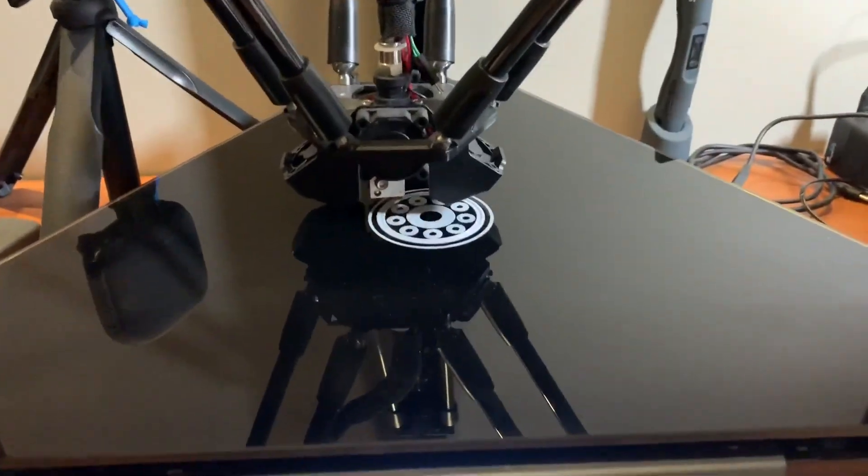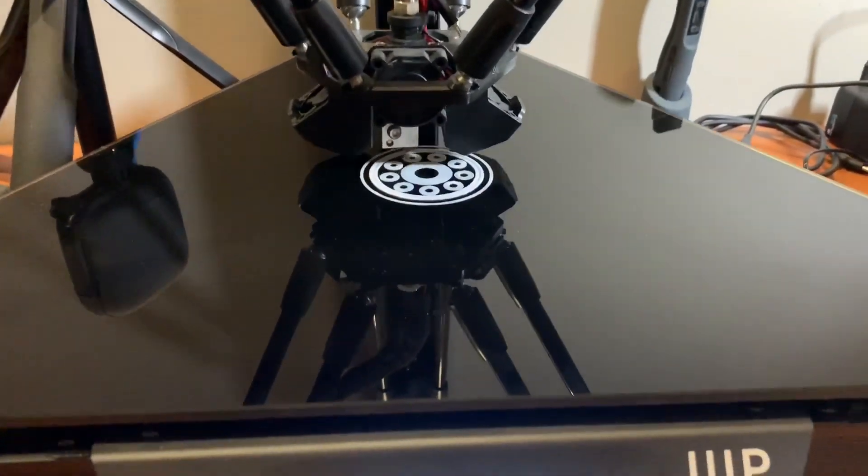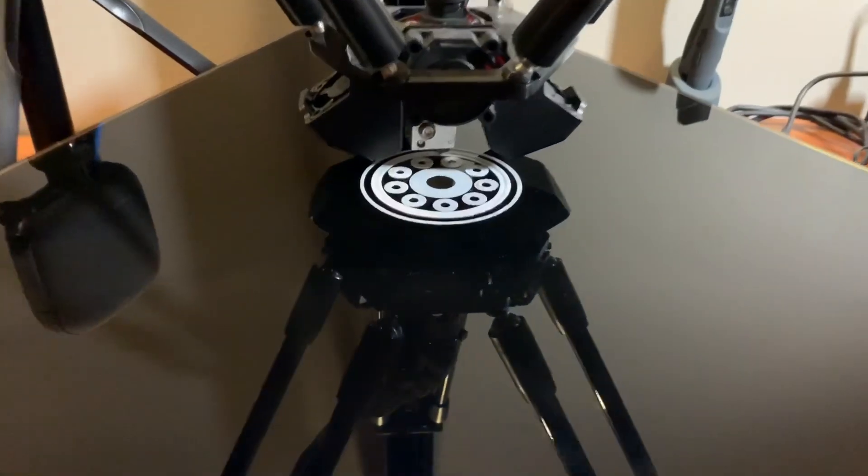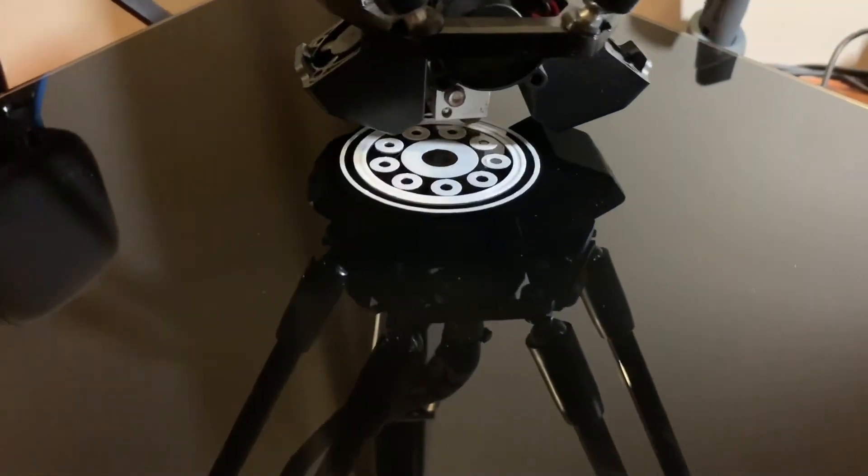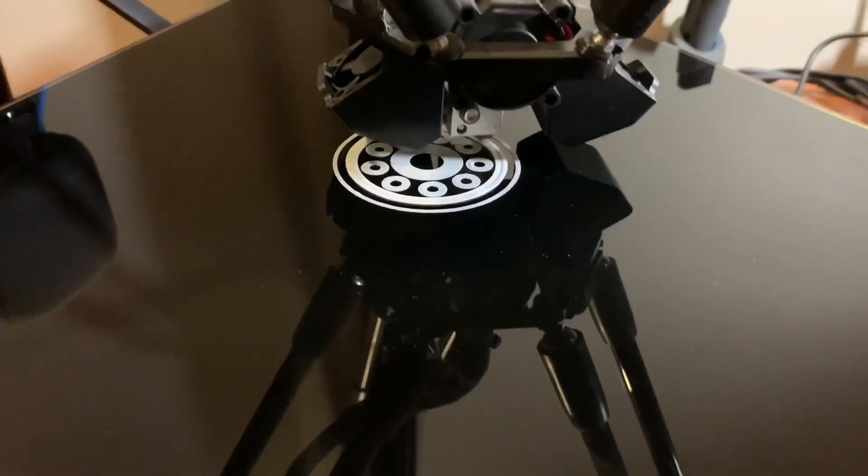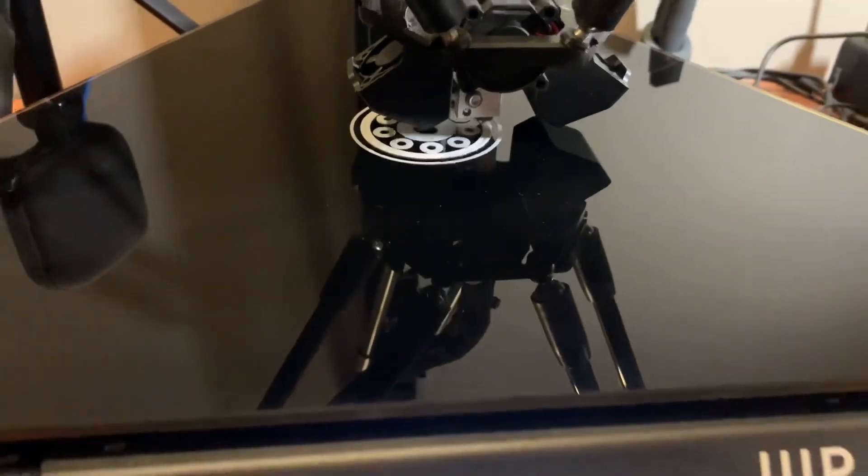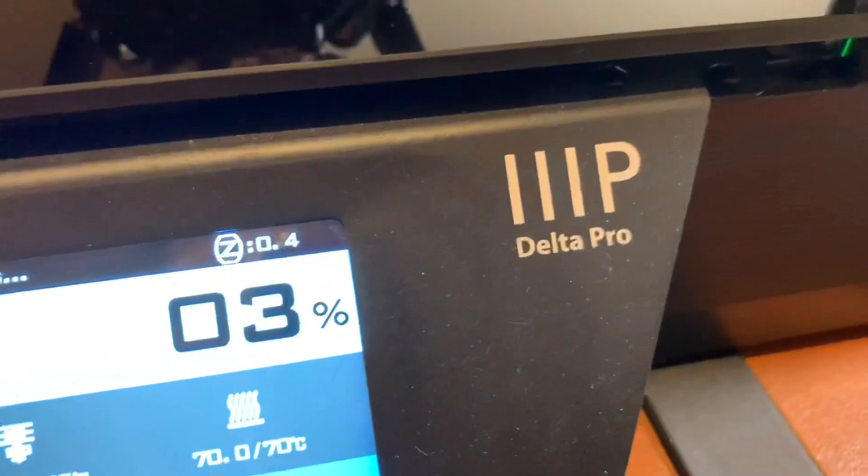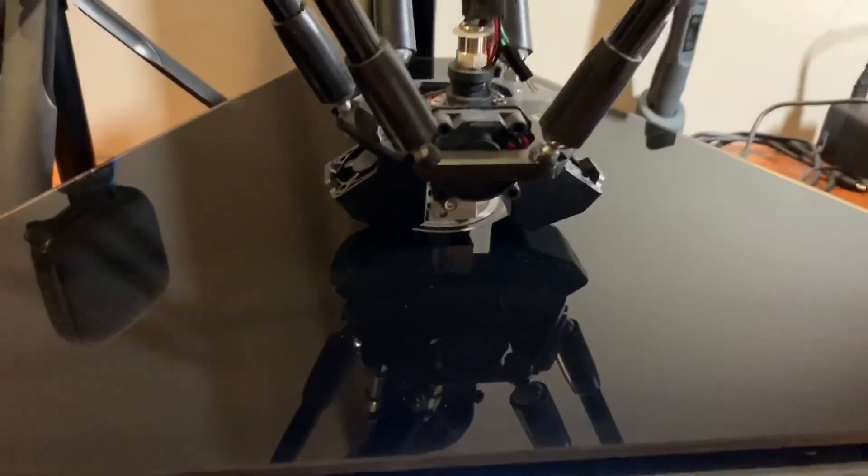Hey guys, welcome to another video with DrewBrew. As you can see, I'm starting to print one of the bearings that I will need for this project. If you have a Monoprice Delta Pro, let me just tell you you really need this.